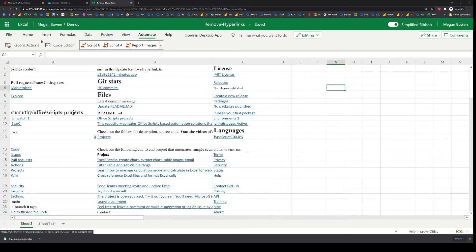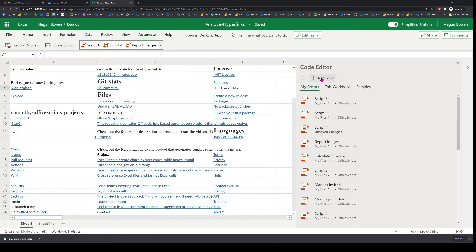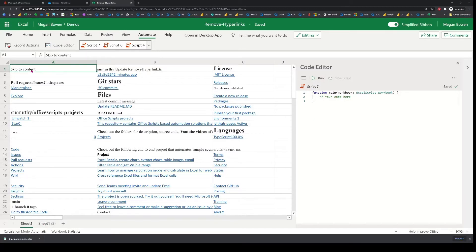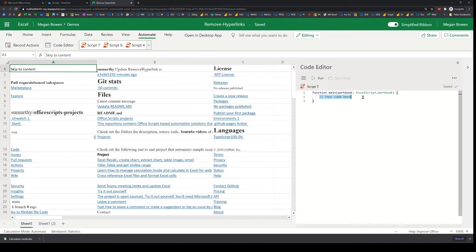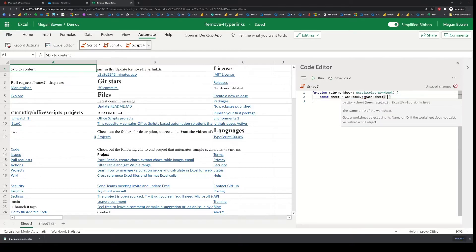So to do that, I will head over to the Automate tab and go to the Code Editor and begin writing a new script. What I'm interested in is to get the used range associated with the sheet — let's call it sheet one. And you can repeat this for any number of sheets. I'm just going to do it for this sheet and get all the cells associated with it. I'll begin by getting a reference to the sheet, calling it just 'sheet', and off of the workbook I'm going to get the worksheet — let's call it sheet one.